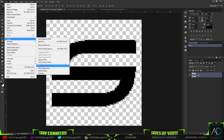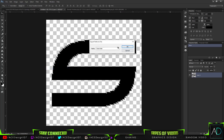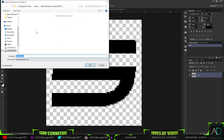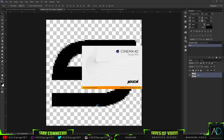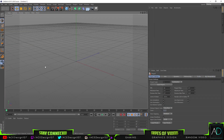Go to File > Export > Paths to Illustrator, export it as a Work Path, press OK, and save it to a familiar folder on your computer. Name the file something like 'AI Work Path Logo.' Press Save. We don't need Photoshop anymore, so open up Cinema 4D to start extruding it. I'll be showing you some of the settings I like to use for my render.